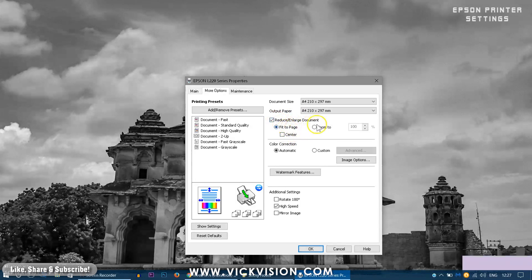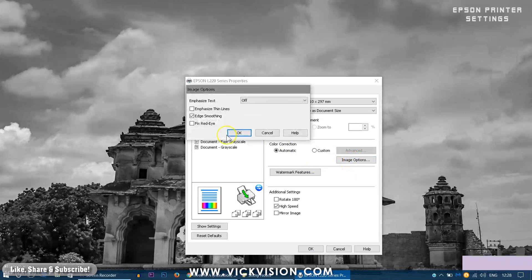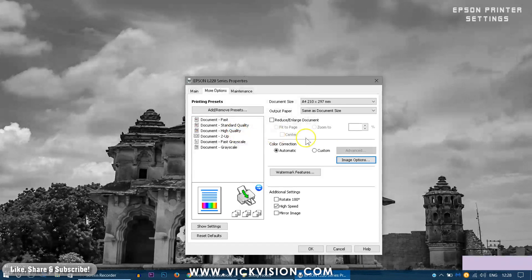Like I said the reduce enlarge document is also available. And I would not suggest you to use any sort of color correction unless or until your monitor is not calibrated. So if your monitor is calibrated and you are sure of what color you are getting on the printer, I would not suggest to use the color correction method.